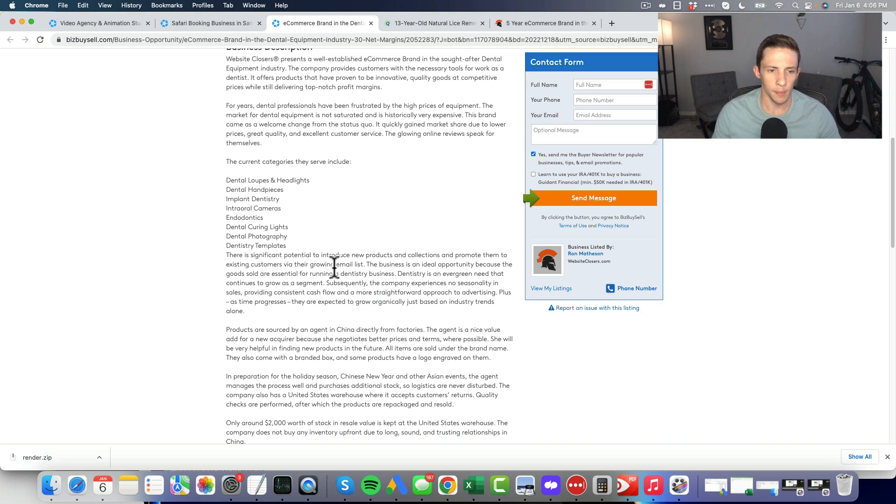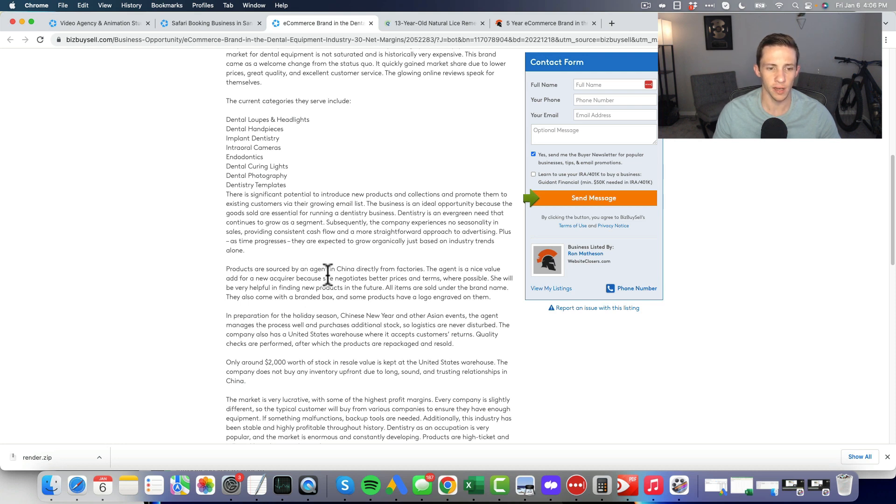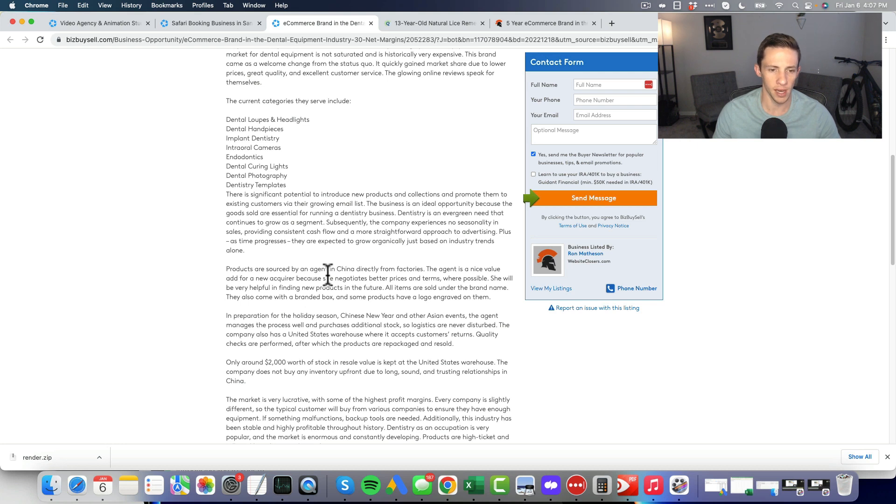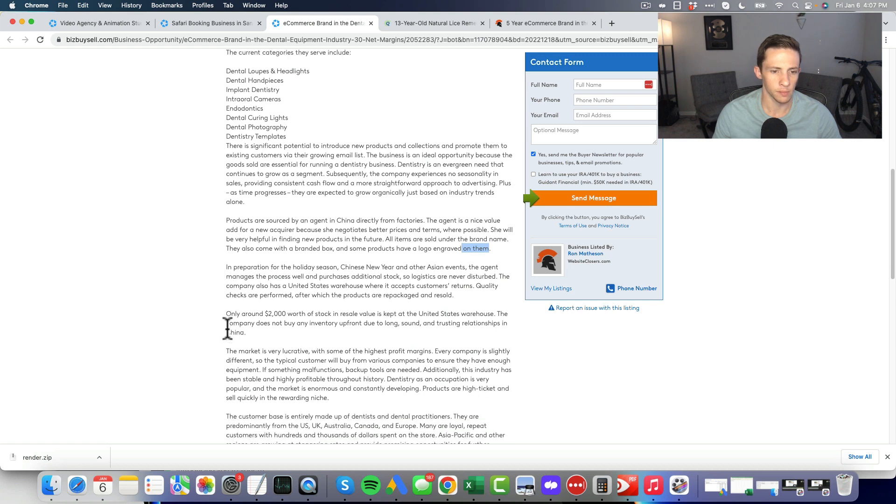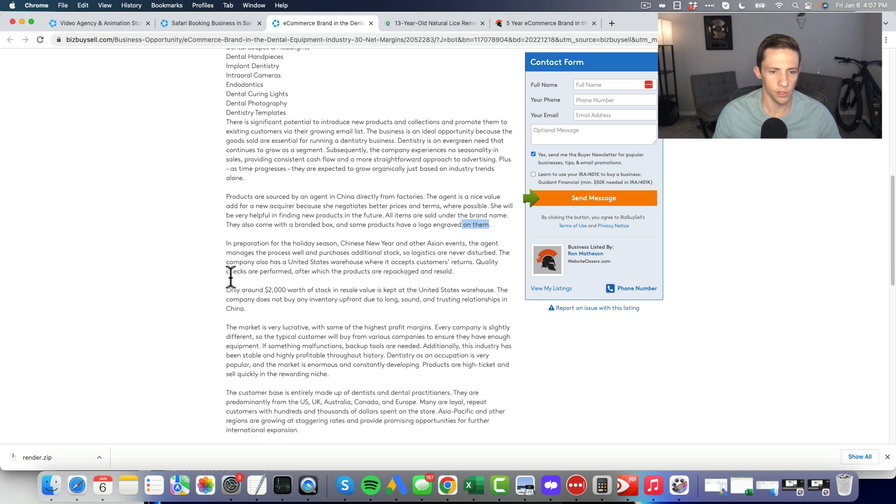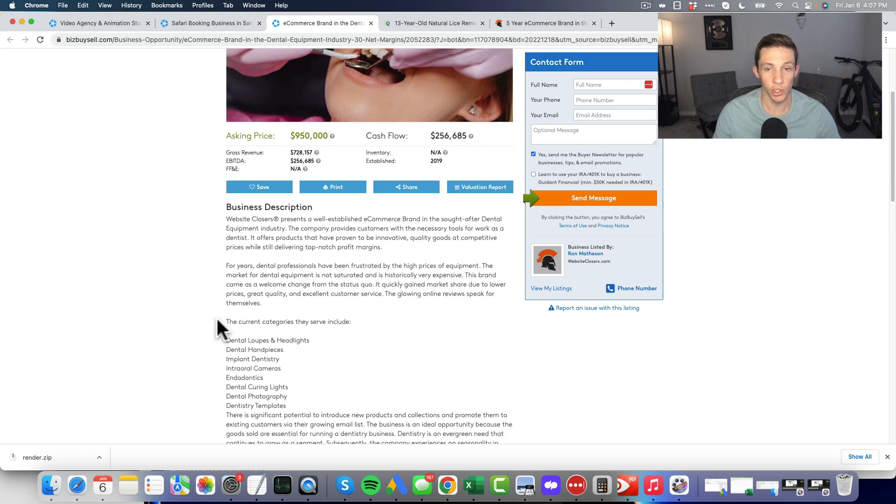Products are sourced by an agent in China directly from factories. The agent is a nice value add for a new acquirer because she negotiates better prices and terms. She'll be helpful in finding new products. All products are sold under the brand name. They come with a branded box, some of the products have the logos engraved on them. Only two thousand dollars worth of stock and inventory.